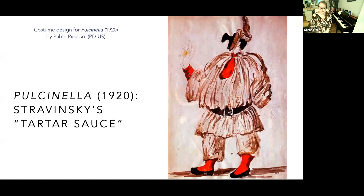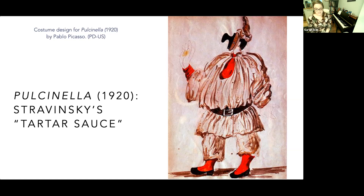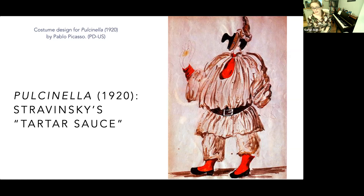To better understand where these responses start, I'm going to shift my attention to a slightly earlier work sometimes considered Stravinsky's first neoclassical foray: a ballet called Pulcinella. The ballet centers on the Neapolitan commedia dell'arte puppet Pulcinella and his exploits. Stravinsky and his collaborators included many 18th-century elements in the set design and the music. You can see an illustration of one of Pablo Picasso's costumes for the ballet. Stravinsky took on the role of music arranger, updating a number of works he thought were by the 18th-century composer Giovanni Pergolesi.